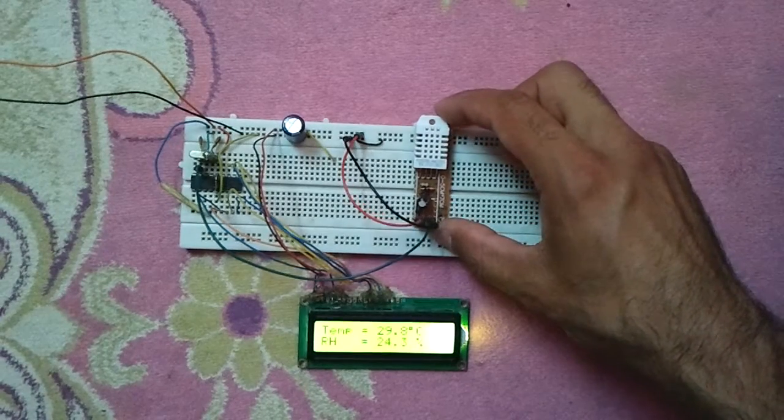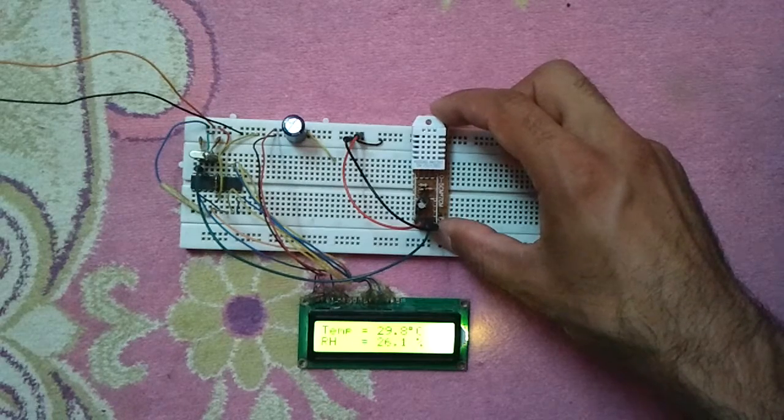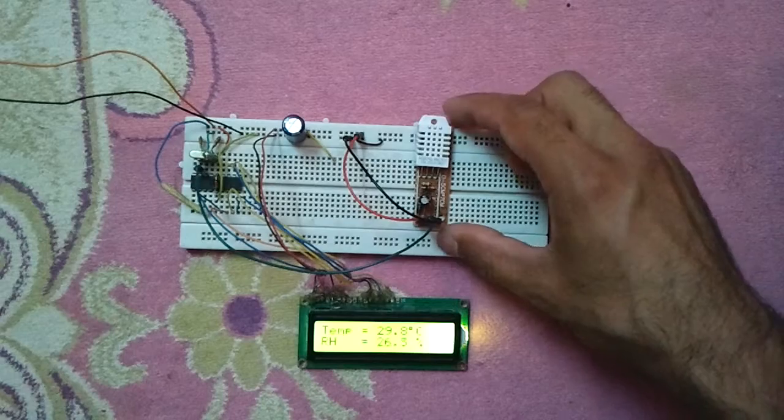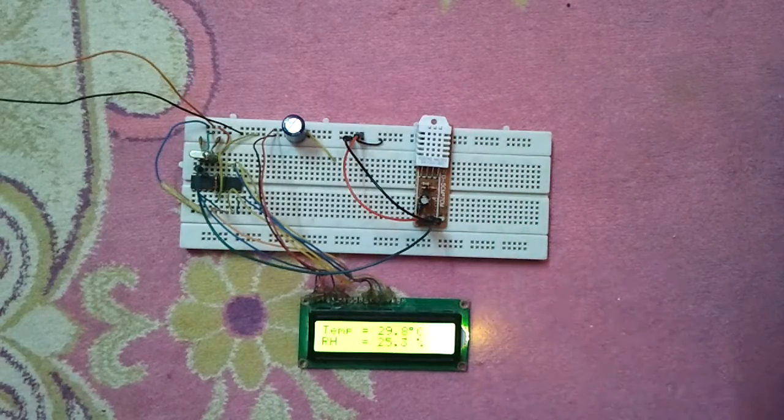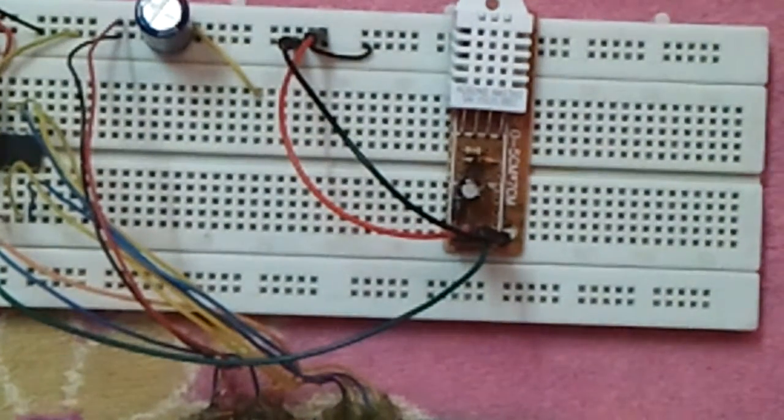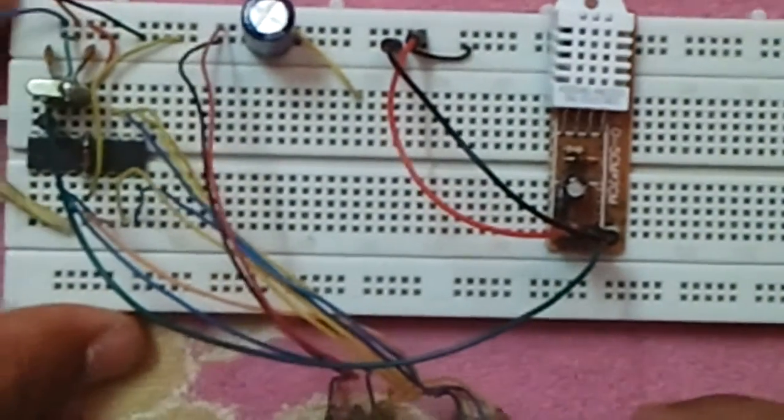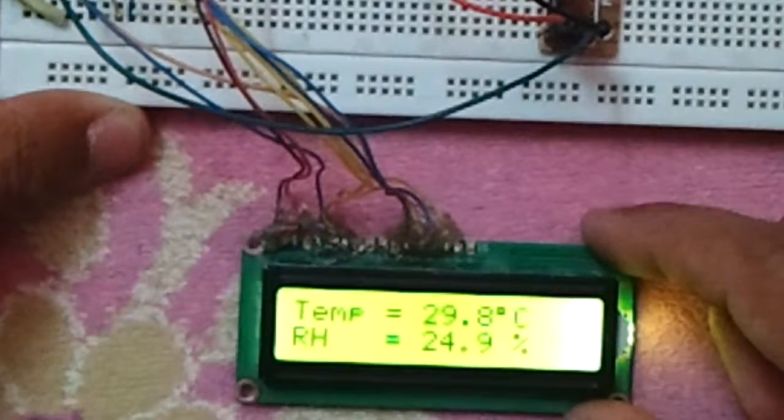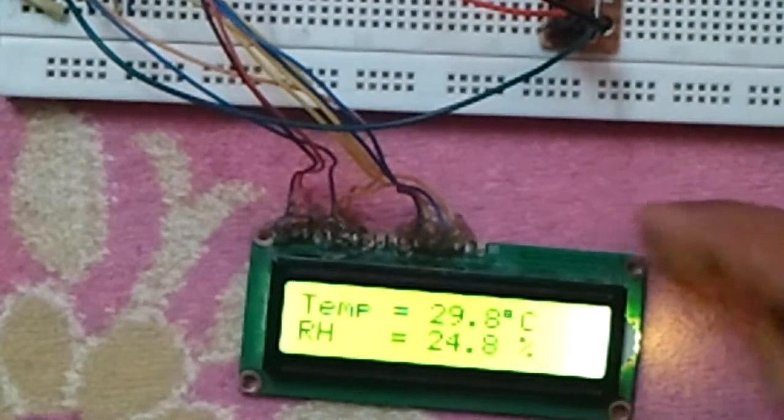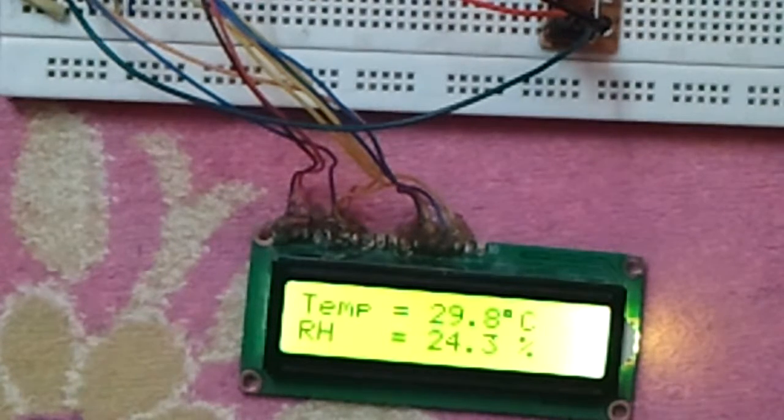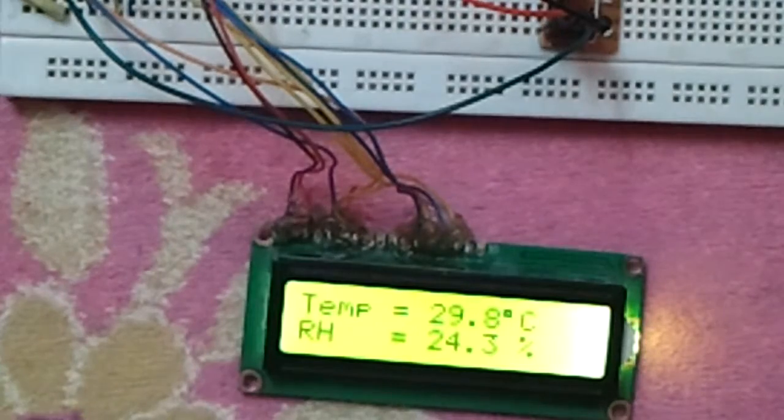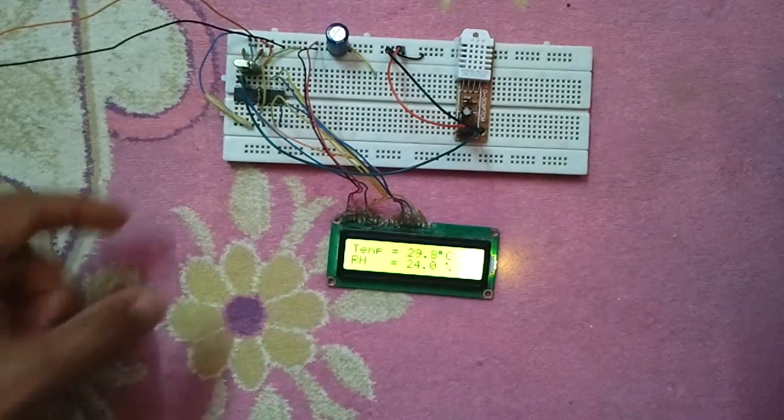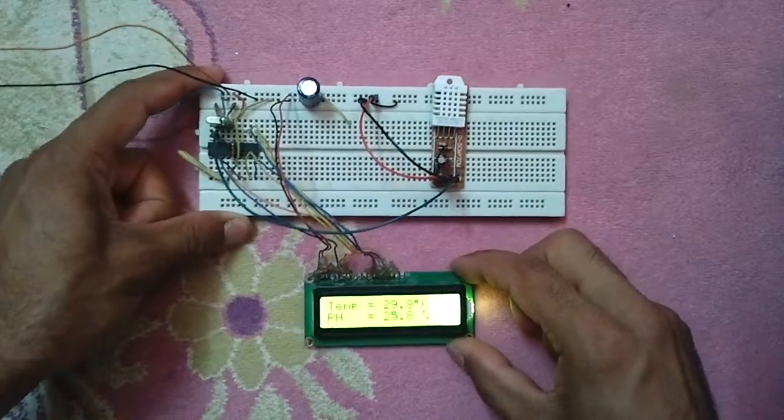The LCD displays the temperature and humidity. As we can see, this is the whole circuit. We have here the temperature is 29.8 and the humidity is 24.3 as displayed here. The DHT22 sensor has four pins.